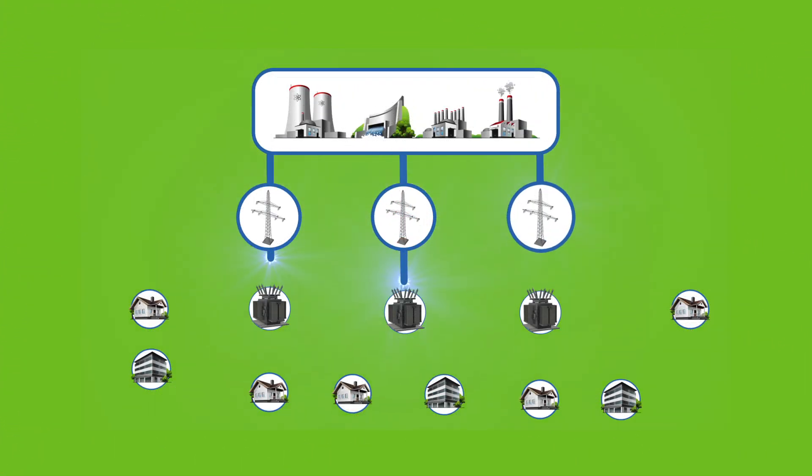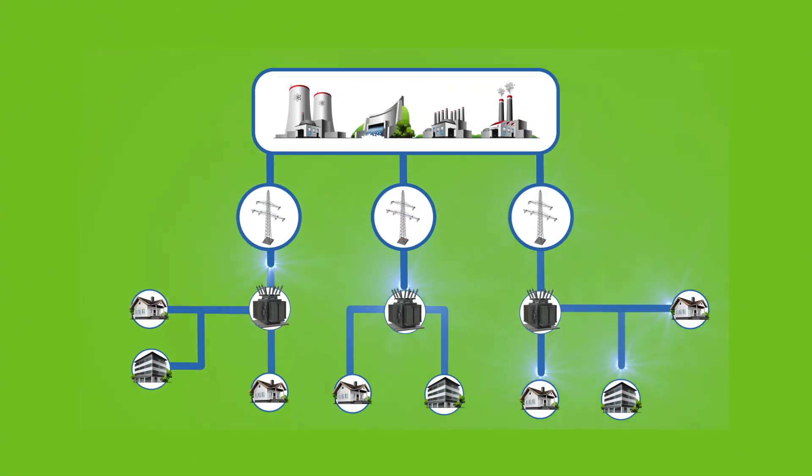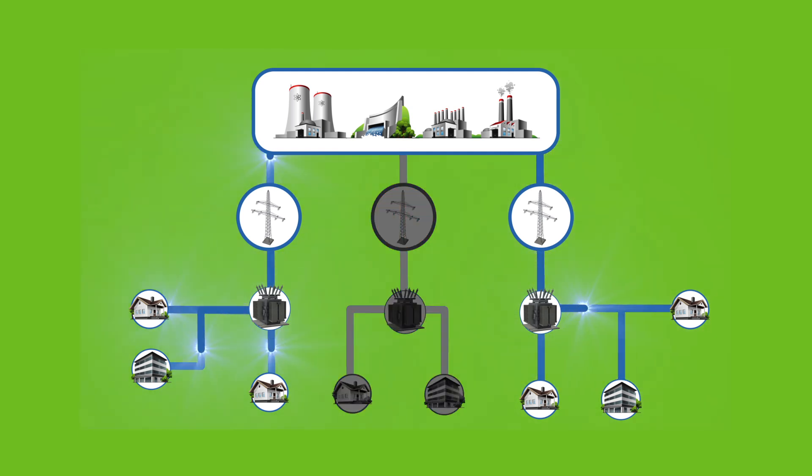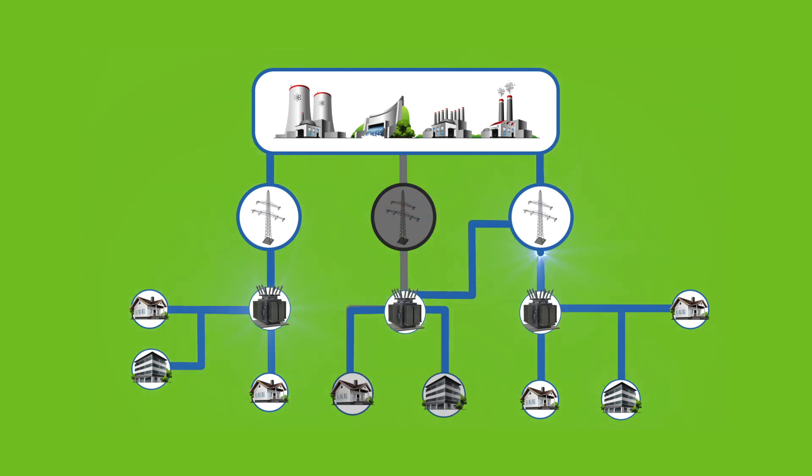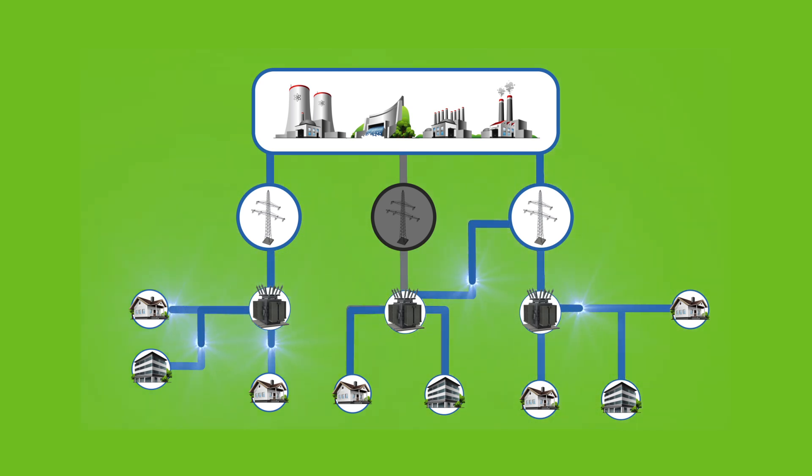Smart Grid switches allow Integris to create self-healing distribution networks that can reduce the overall number of customers affected and reduce the outage duration to mere seconds. Having a system that can pinpoint problem areas is key to minimizing downtime.